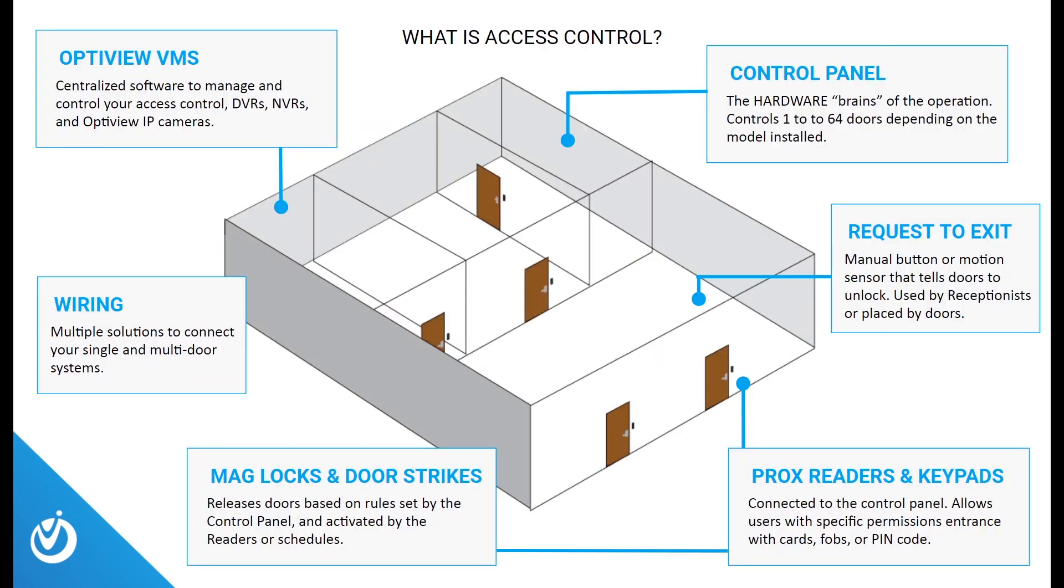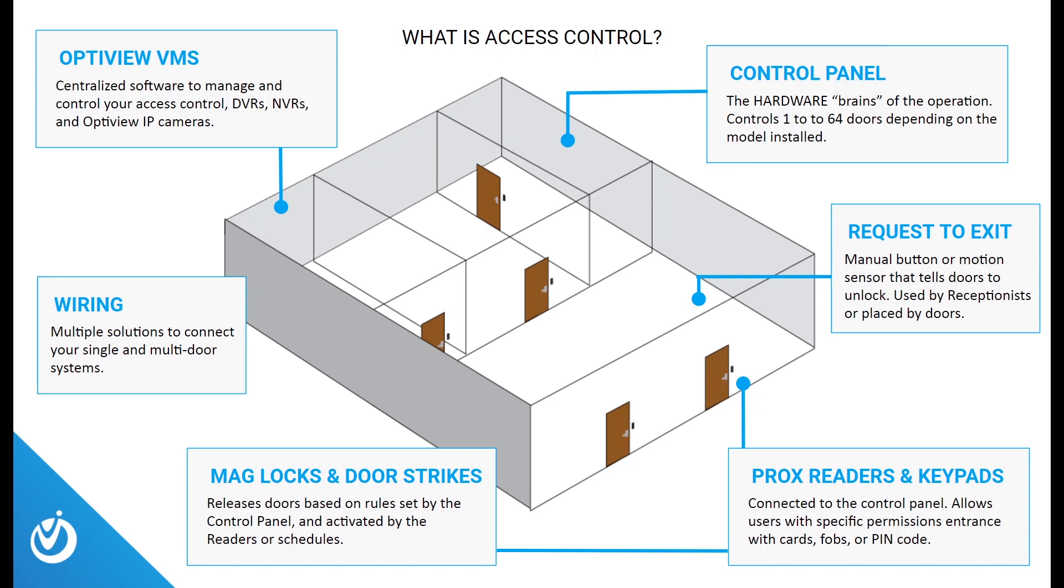So what is access control? Access control is the selective restriction of access to a specific place, whether it's a door strike at your office's front door or maglock securing communications equipment in an enclosure. Here's a quick example of a modern-day access control system installed. You have your control panel, request to exit buttons, maglocks, proximity readers or keypads. All of these tie back to OptiView's VMS software, giving you the power to add and name doors, create different departments for users, set time zones and schedules for individual users, and even remotely control the doors.